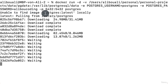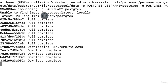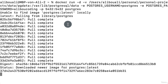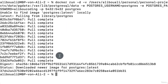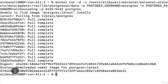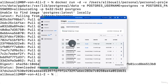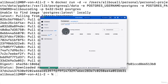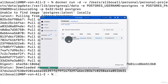You can go to the Docker dashboard and see the image listed. Under Containers, you will see the container is up and running.